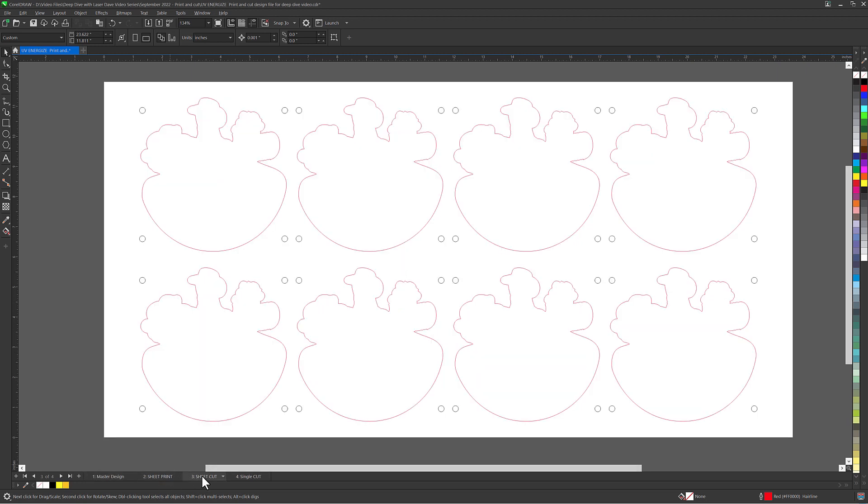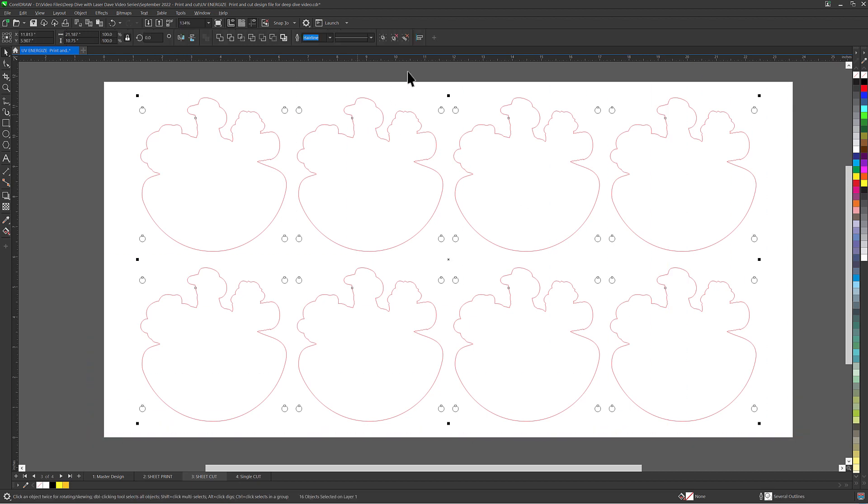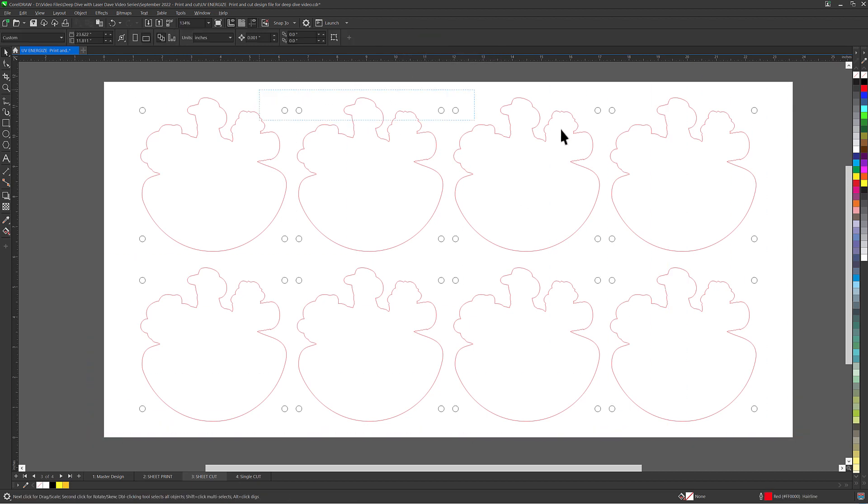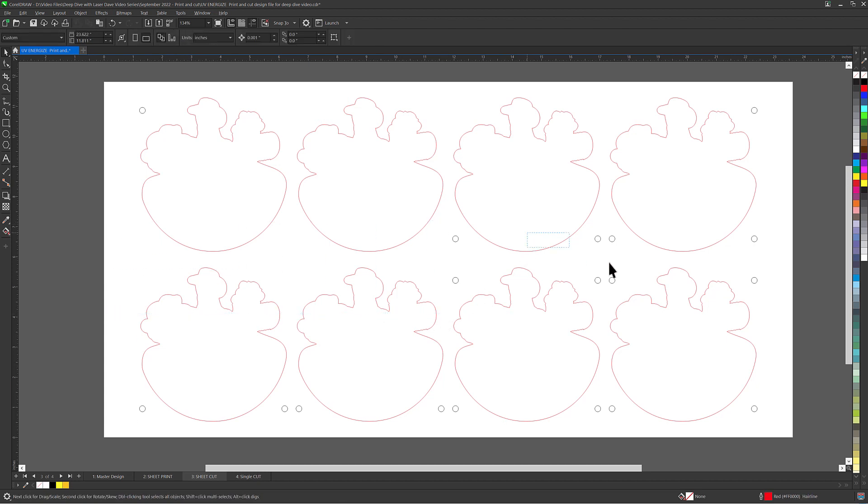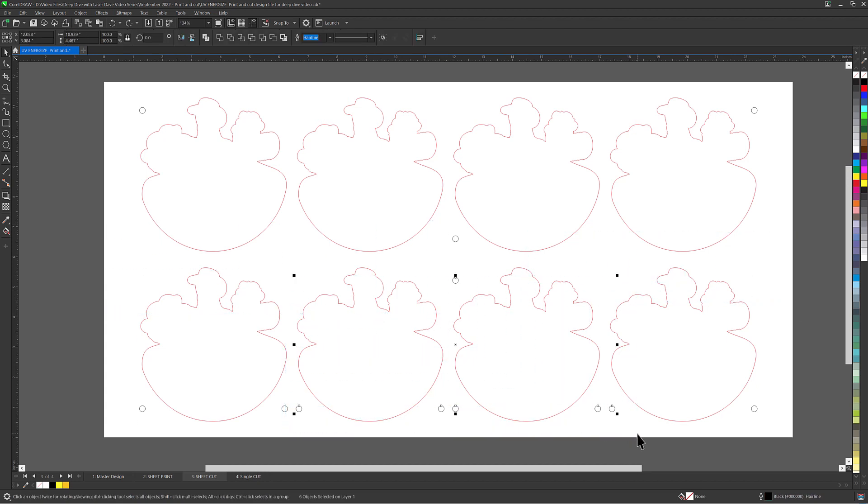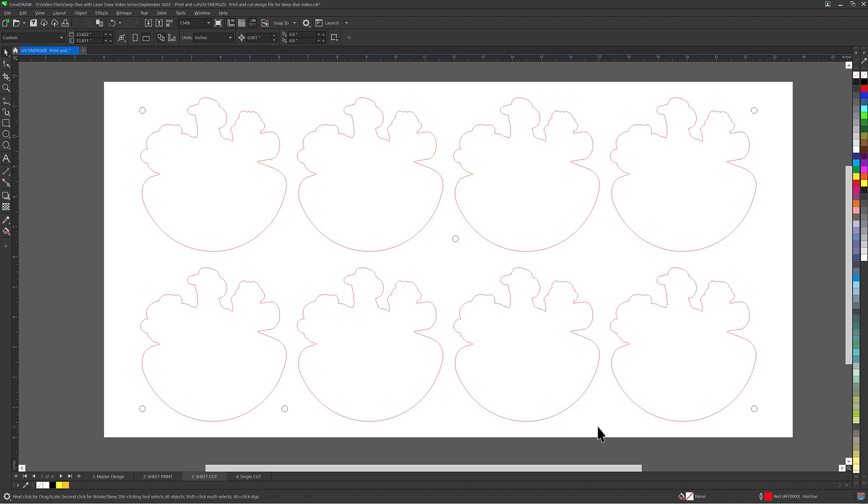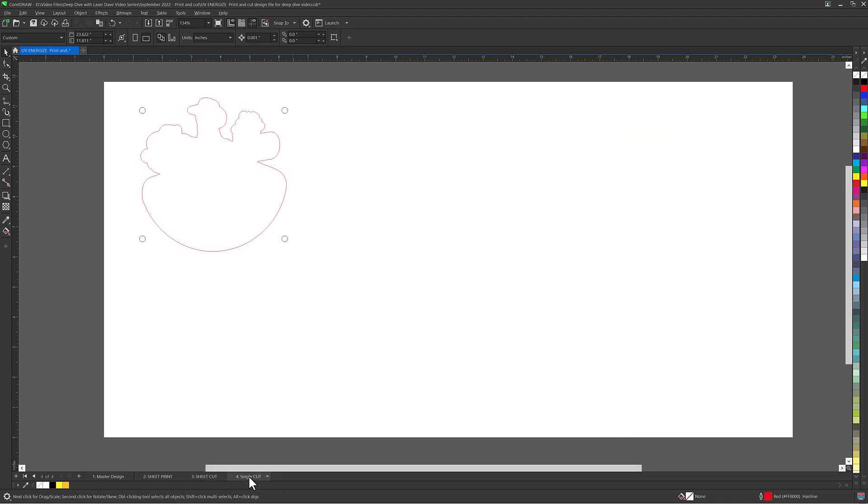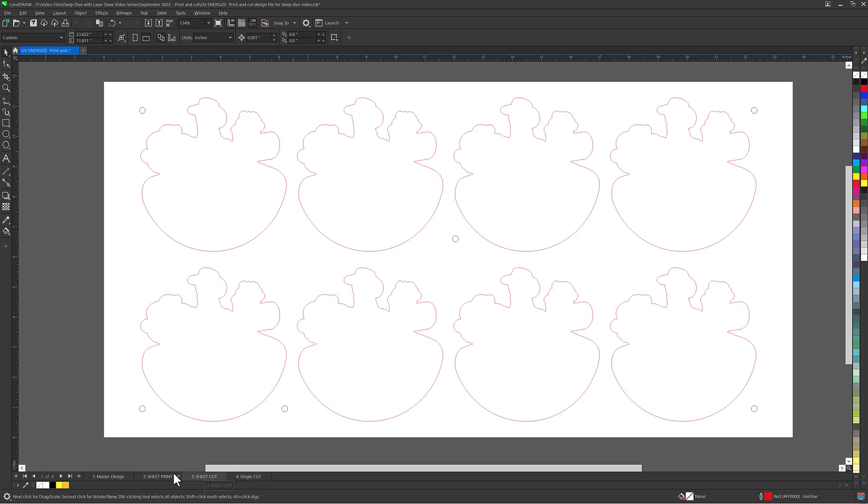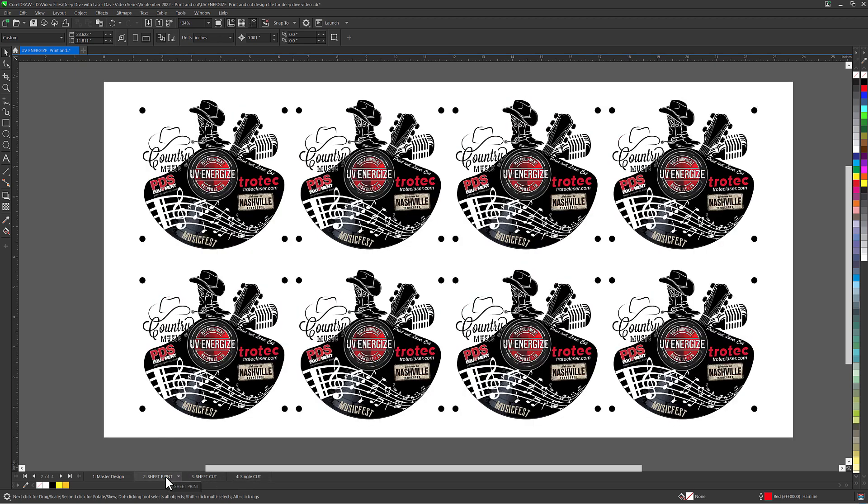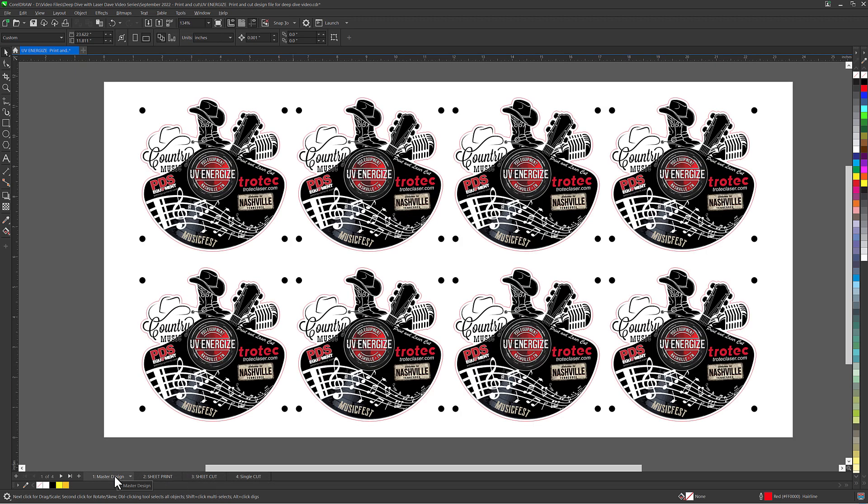Select all excess registration marks and delete most of them. When cutting a full sheet, only three registration marks are necessary. But the more there are, the more accurate the cut. So I will leave five for this full sheet cut. I now have four pages, everything I need for a print and cut design. A single cut, a full sheet cut, a print page, and a master design file.